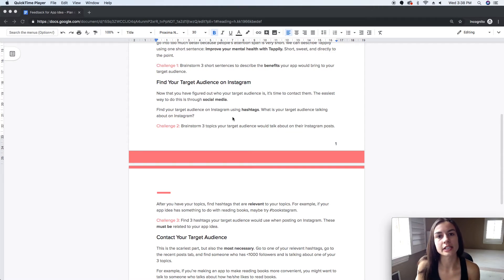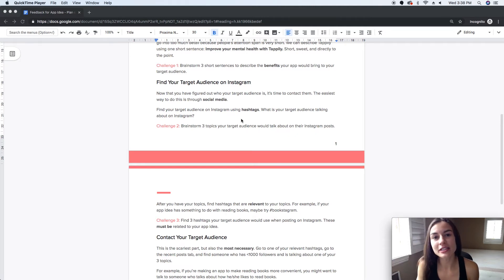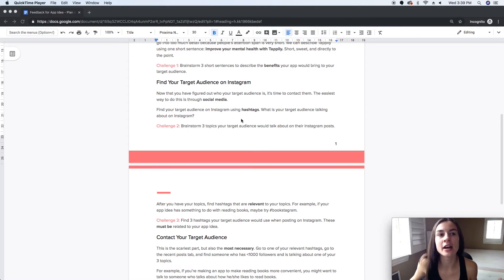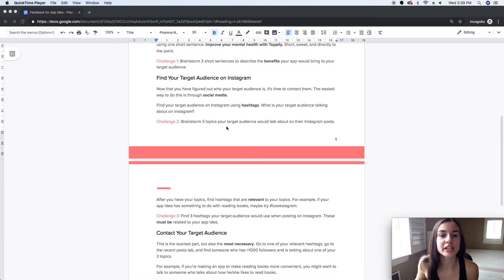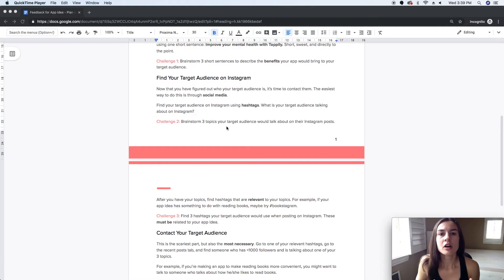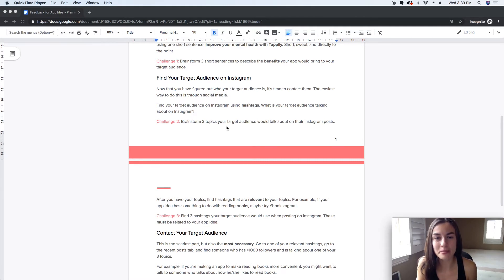A way you can find your target audience on Instagram is using hashtags. Instagram takes every post that uses a specific hashtag and puts them all in one place, so you can really see everyone talking about a specific topic. The next challenge: brainstorm three topics that your target audience is talking about.